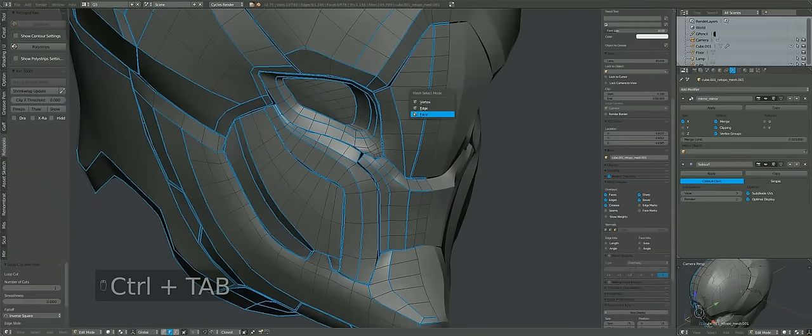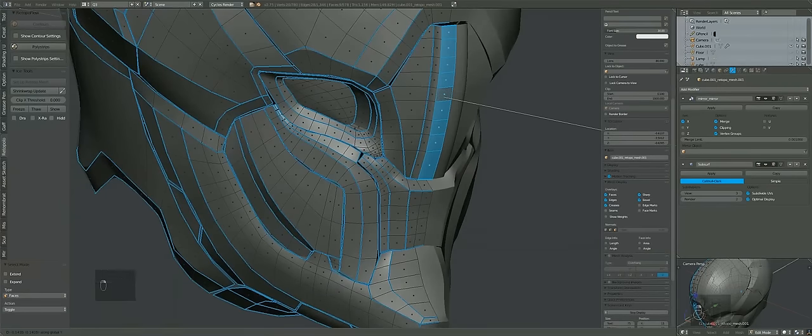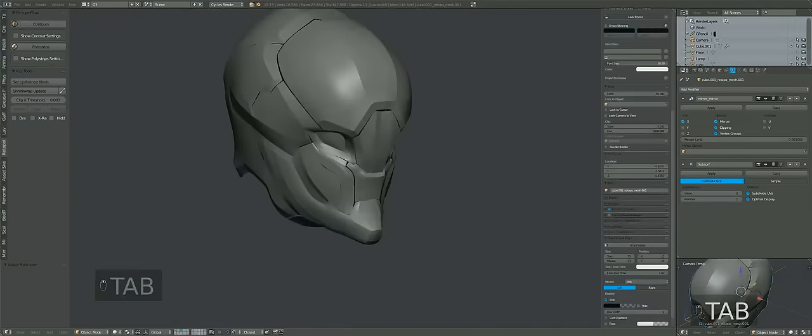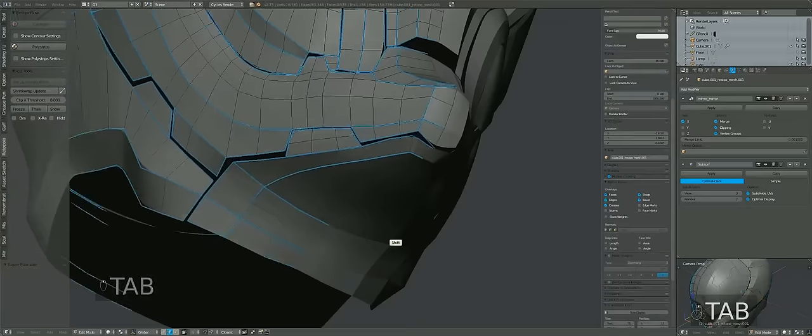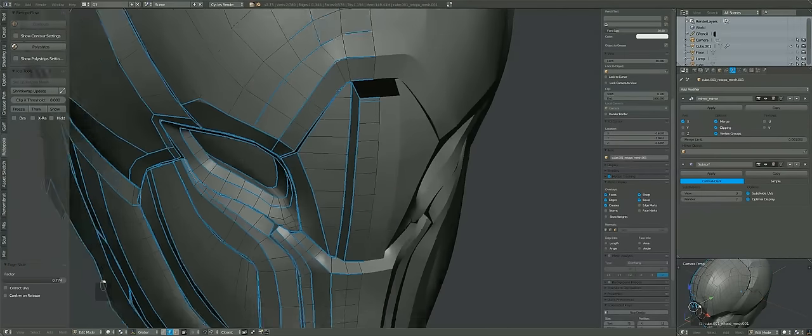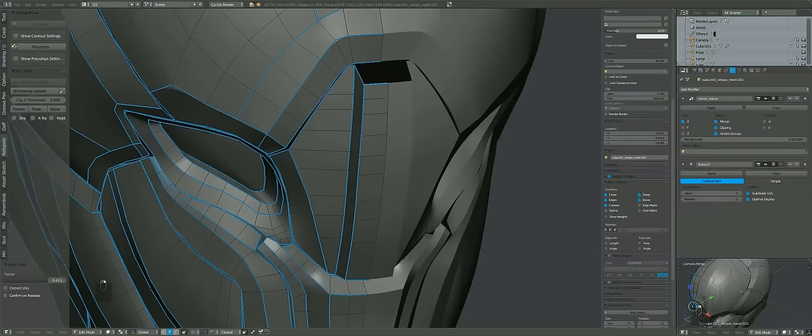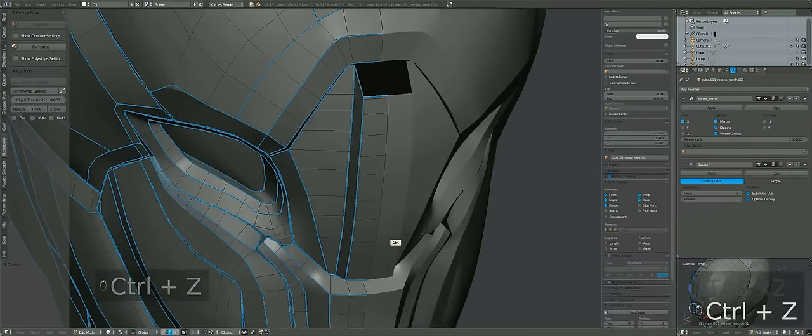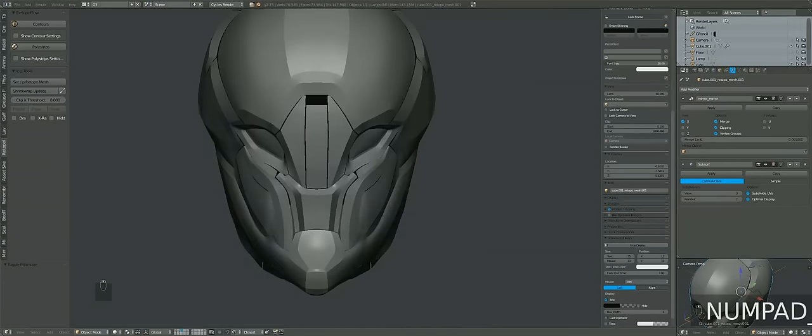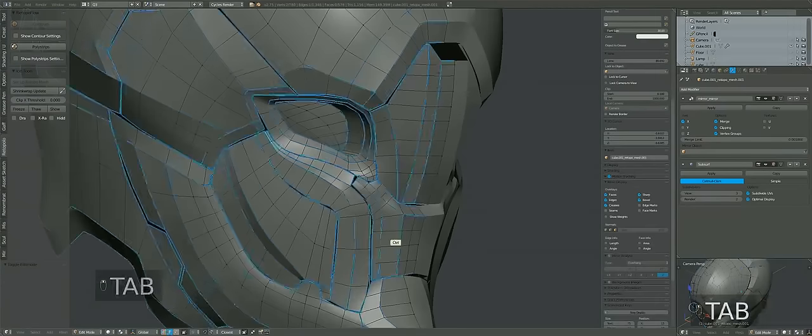If ZBrush is easier, use ZBrush. I just happen to go with Blender because for one I know it's free, for two it gets the job done. I could go on ZBrush and I guarantee you it'll be a much easier time.